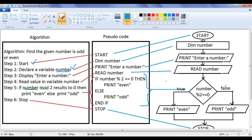Step 3: display 'enter a number'. The computer has to display the string 'enter a number' on the screen to indicate that the user can enter a number now. So the user is going to enter some number — maybe 4 or 5 or any number. That number we need to take and put into the variable 'number'. That is the next step: read the value into variable 'number'. Once we store the value in the variable 'number', we go to step 5, which states: if number mod 2 results to 0, then print even, else print odd.